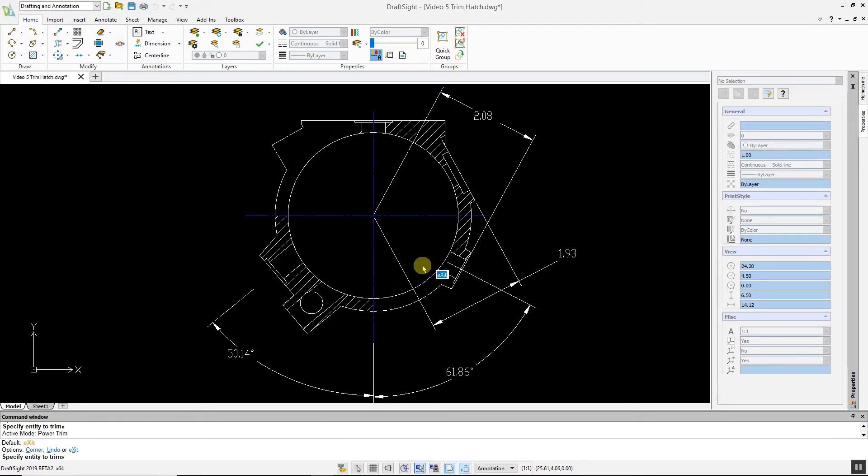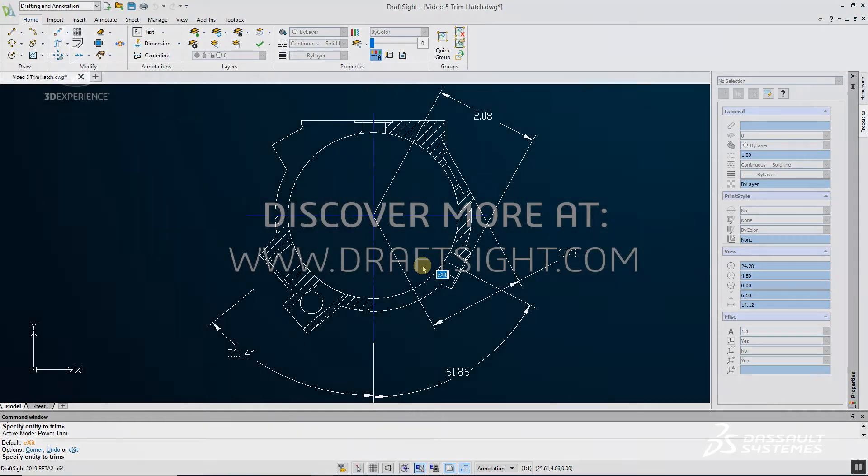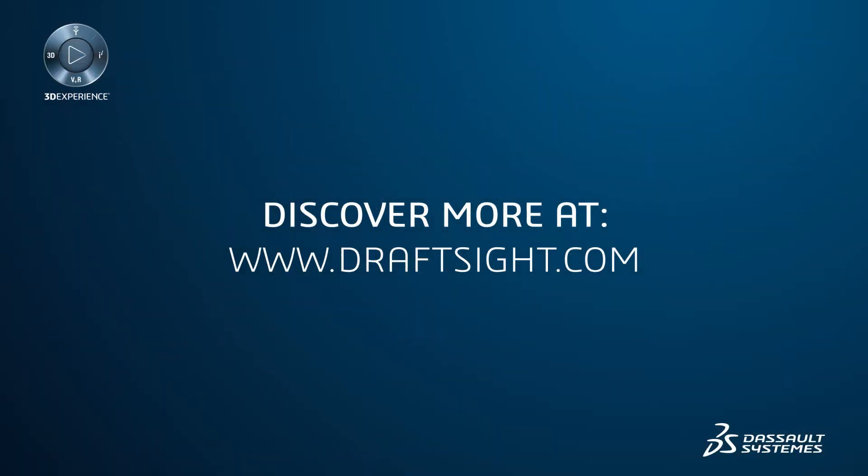As has been demonstrated, trimming hatches in DraftSight 2019 is a simple and quick procedure. To learn more about DraftSight Professional, Premium, Enterprise and Enterprise Plus products, visit DraftSight.com.